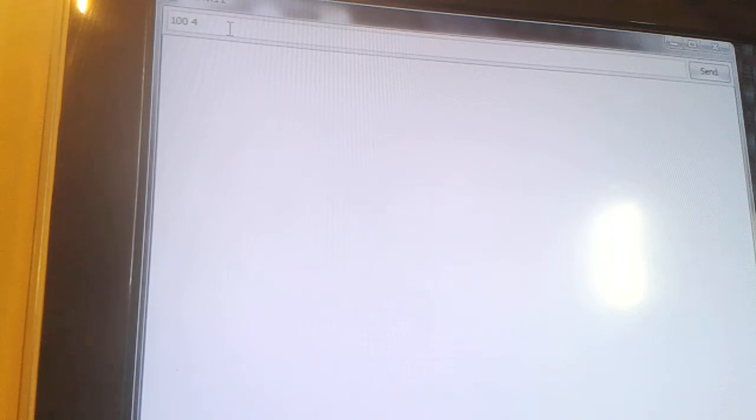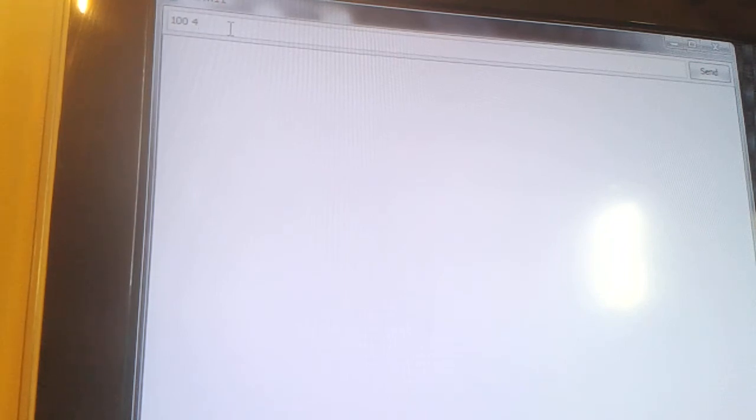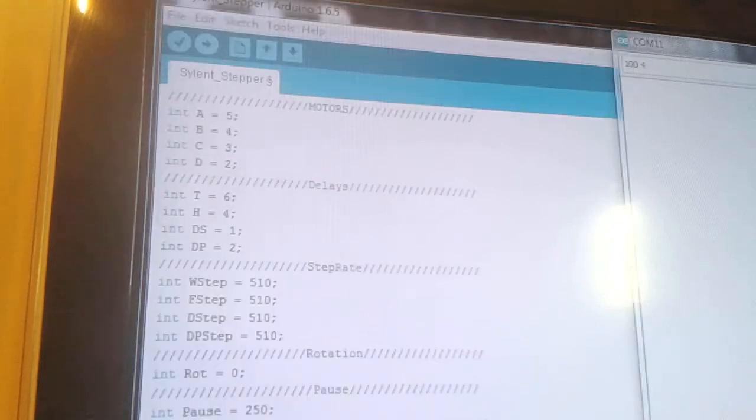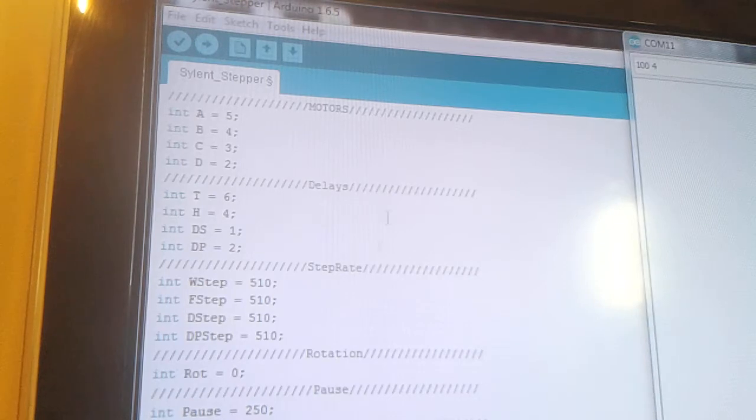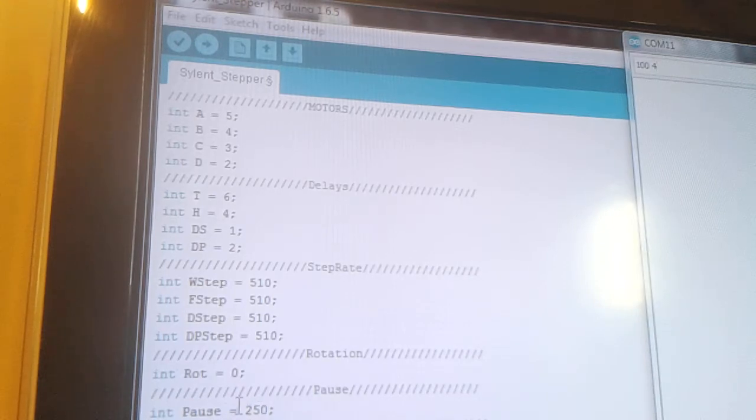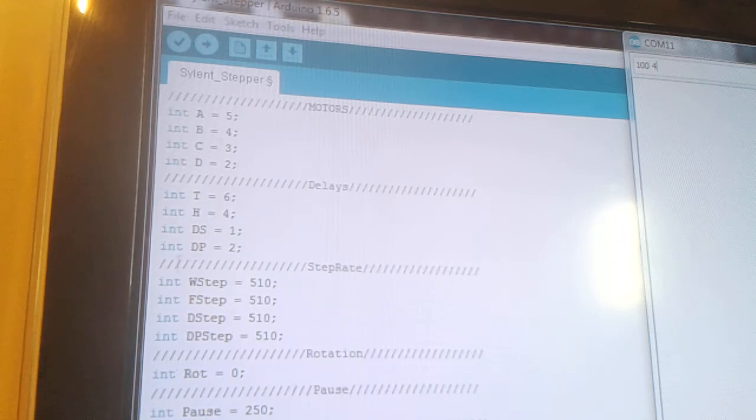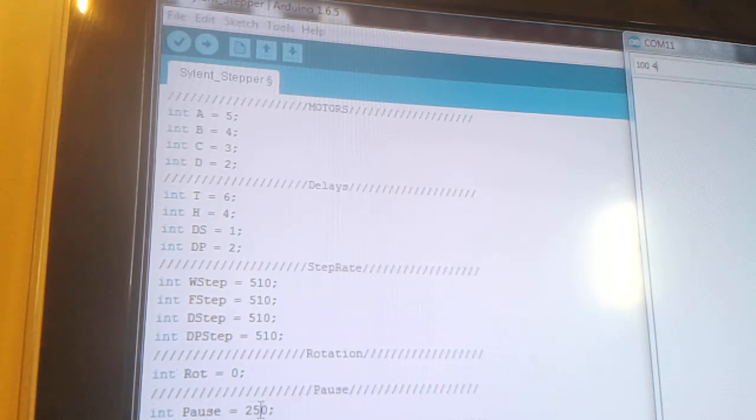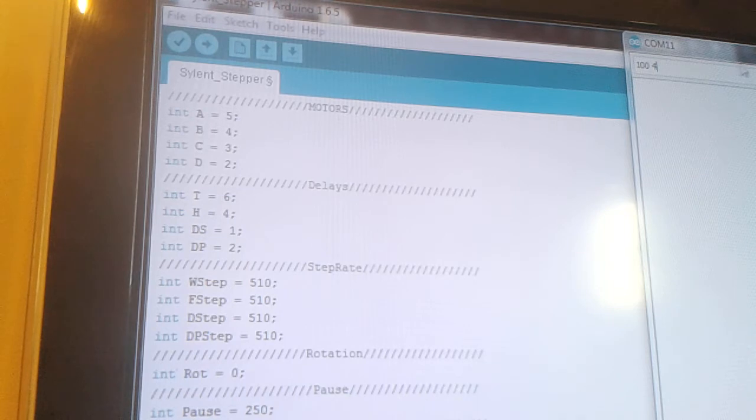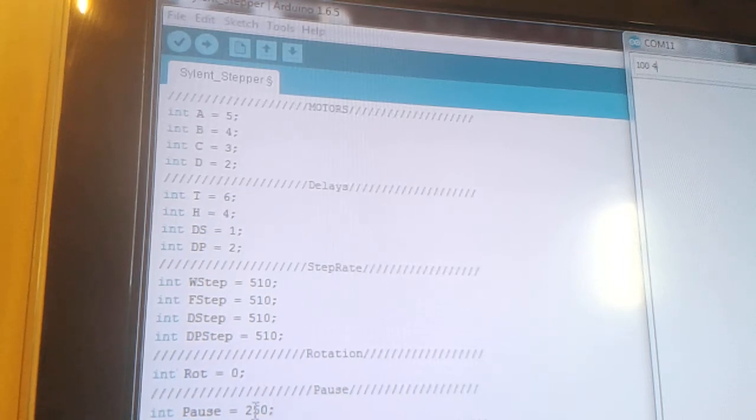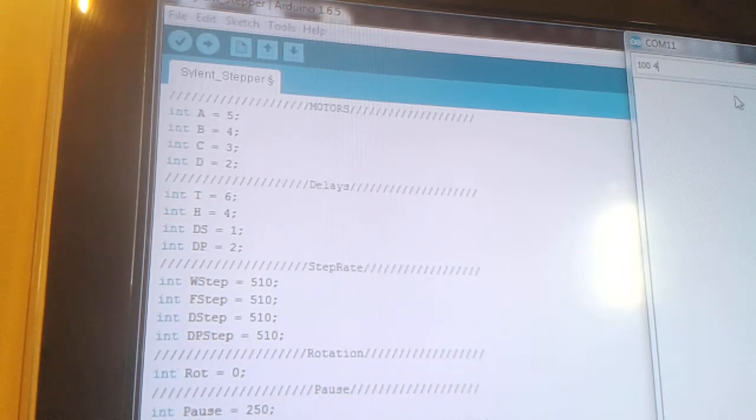Like I say, I mean you can take the delay out of here if you didn't want that, the pause here. So it'll just continuously go until it's done that many turns. But like I say, I've just left it in there just for show purposes. There's no reason, you don't really need it. You could just have that as zero.